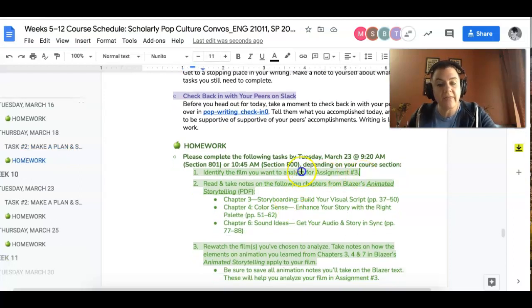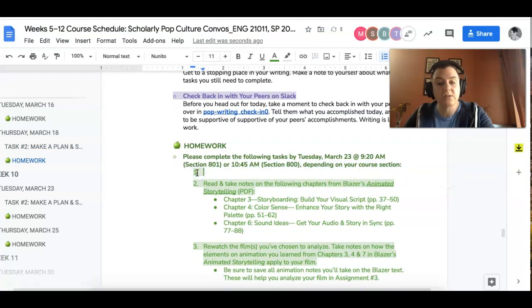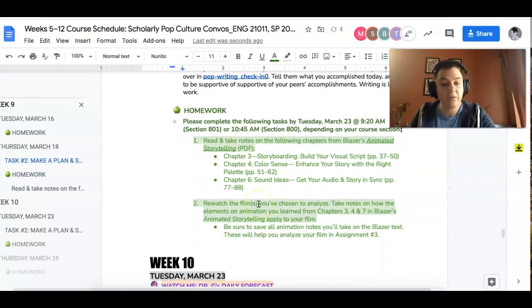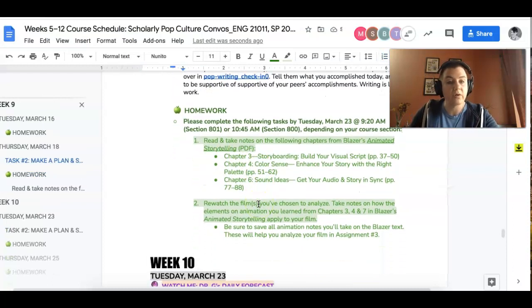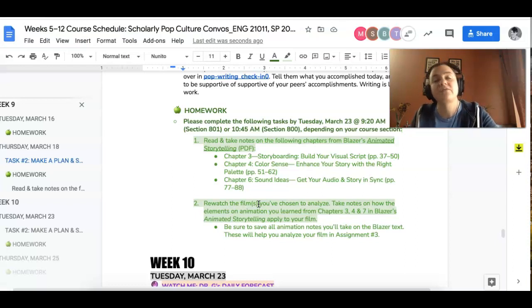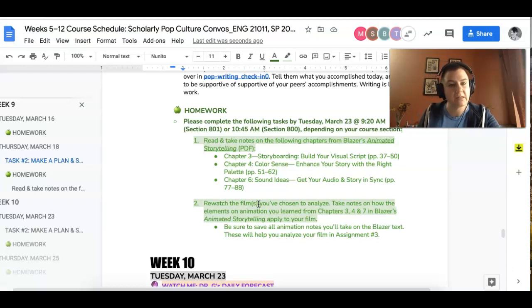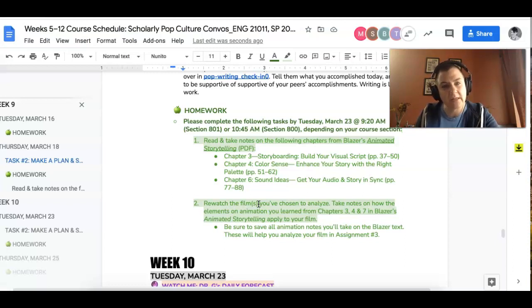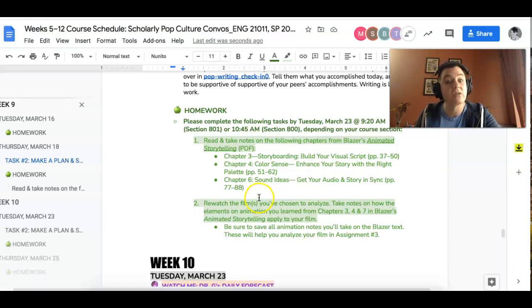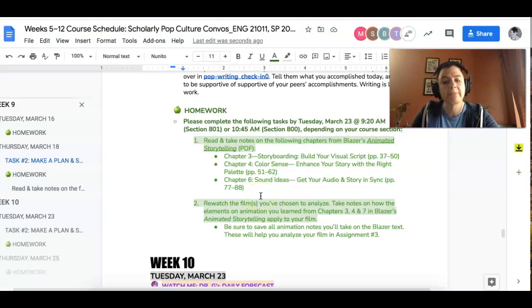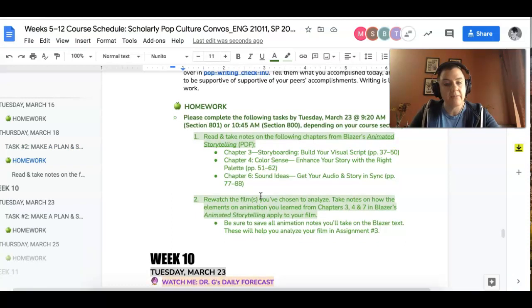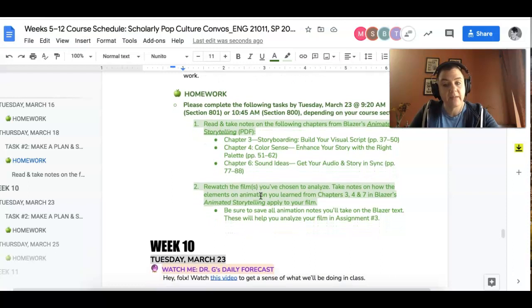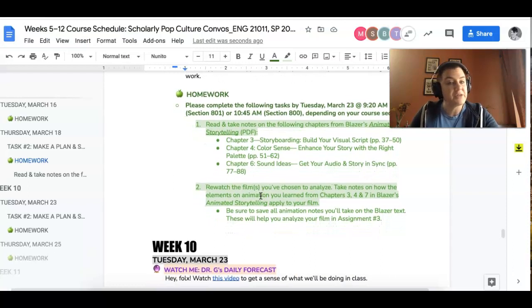And then once you've done that, what I want you to do is rewatch the film, or clip that you are going to analyze. And again, make sure that whatever you've taken from the Blazer piece, that you're using, you're basically using the Blazer piece and what you've learned from it today as a lens for really thinking about the choices. So take some time and do that. It's going to really help you make sure that you're taking some notes on that. So there's that, that's what you're going to be doing. That's homework. All right. Cool beans.